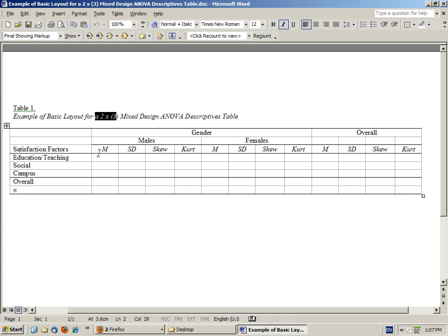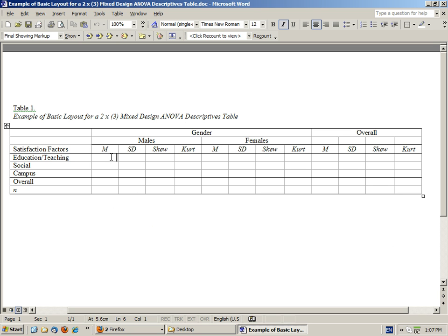Within each of those cells we want to present the four moments for describing the distribution: the mean, standard deviation, skewness, and kurtosis. That will give us all the essential information for conducting and interpreting an ANOVA.